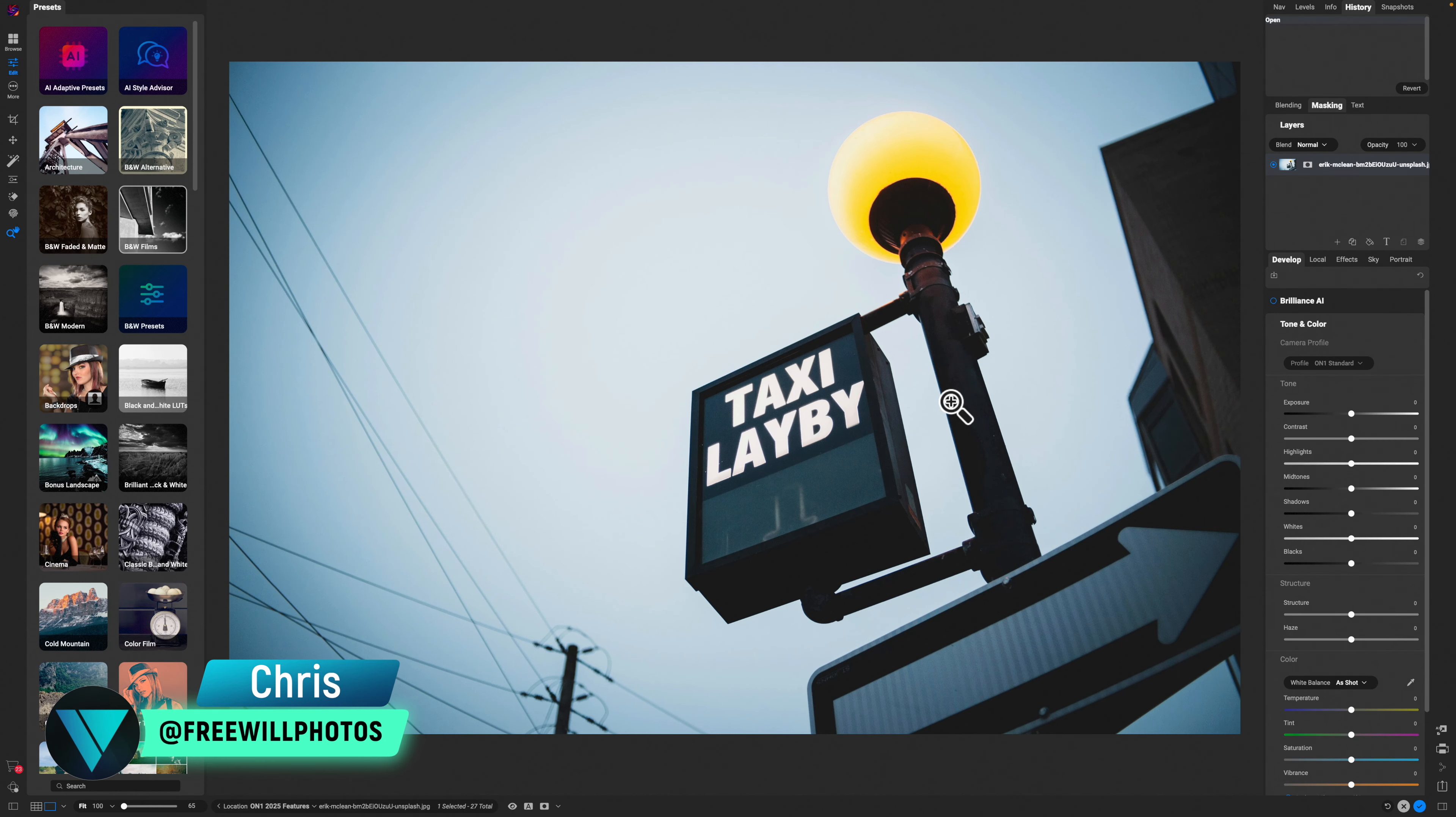What's up? Welcome back to another video here on Freewheel Photos. Today, we are inside of On One Photo Raw 2025. It was just released and we're going to remove some power lines from this photo.